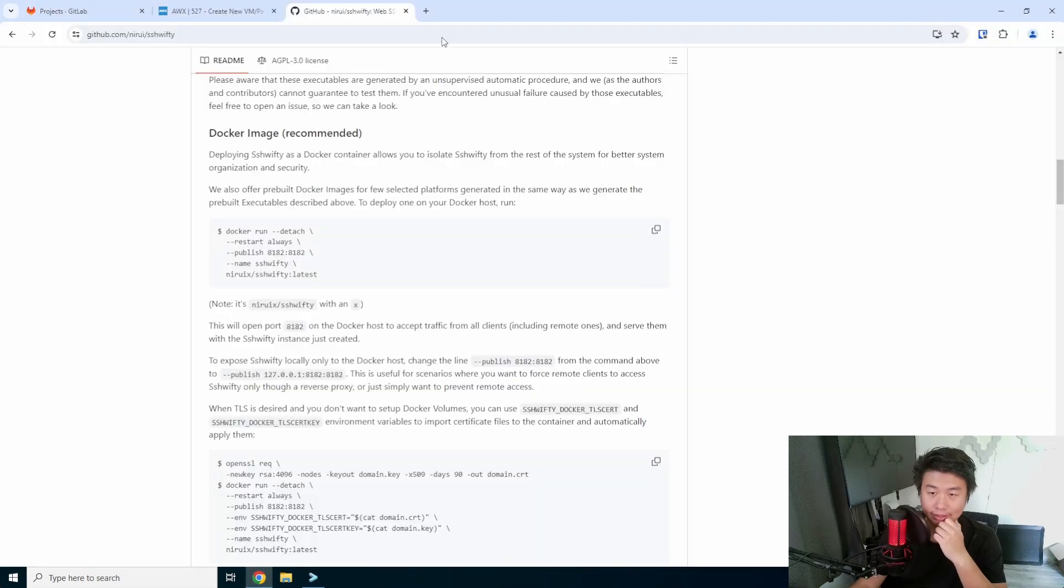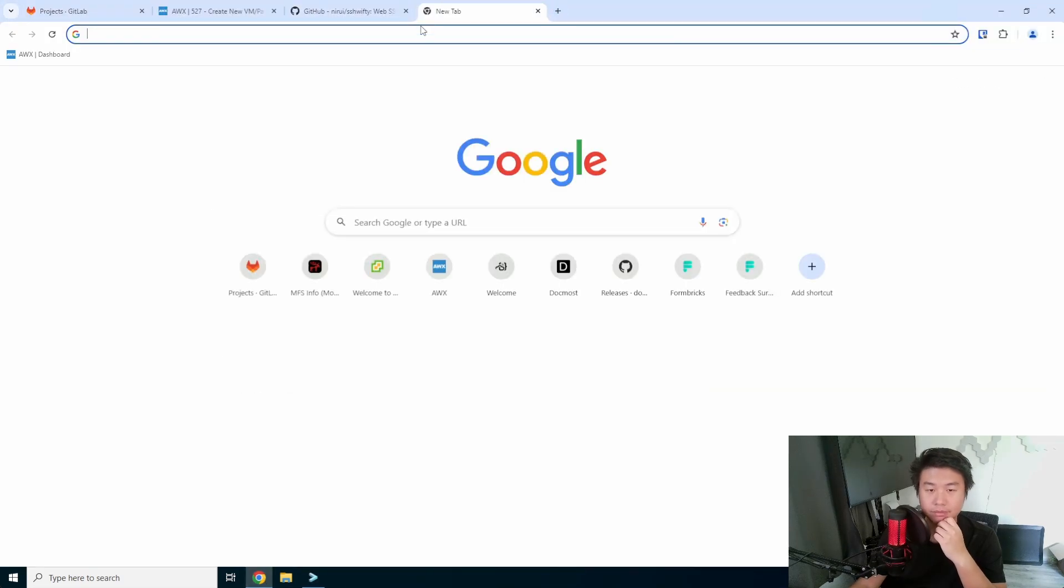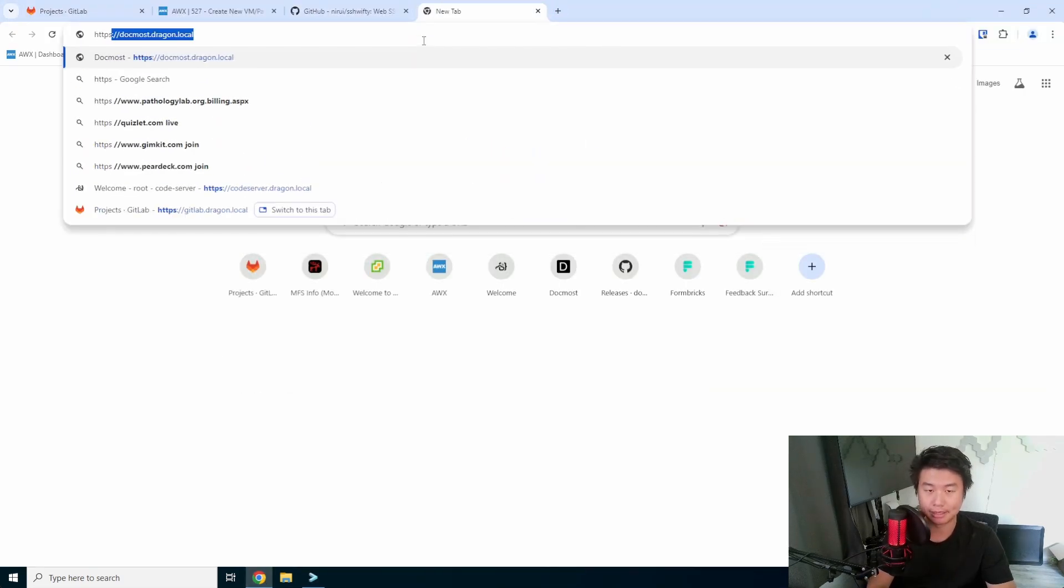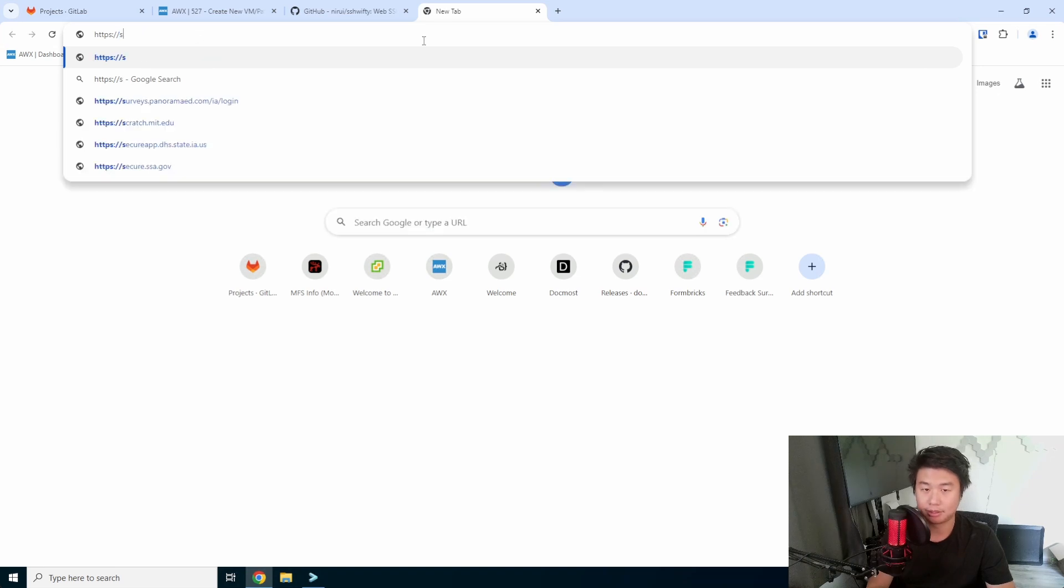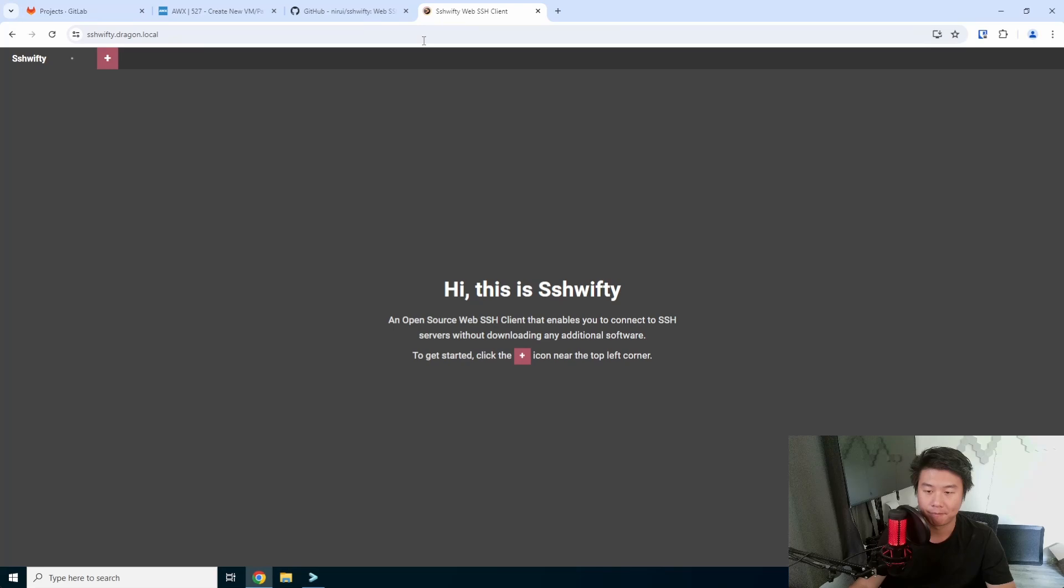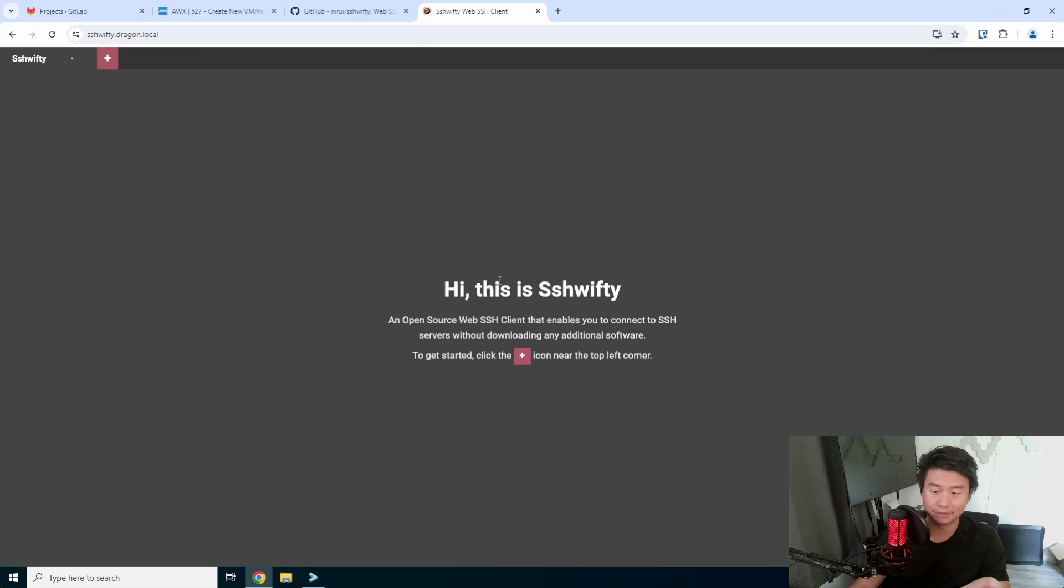We also have it in our Nginx configuration to essentially go and proxy pass through it. So what we can do here is now go to HTTPS swifty.dragon.local, and this is the browser interface for it.